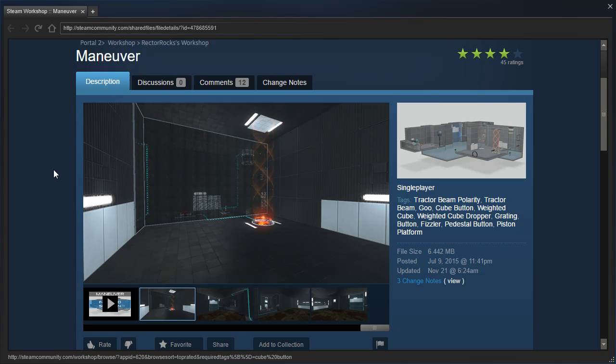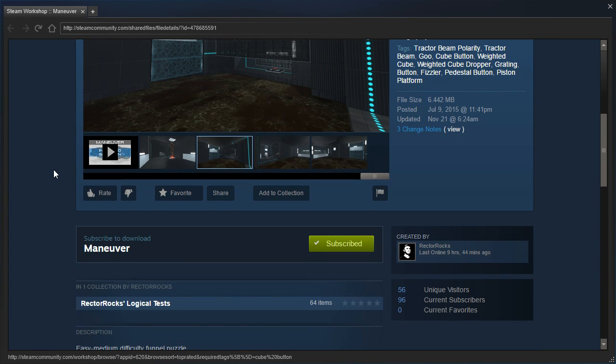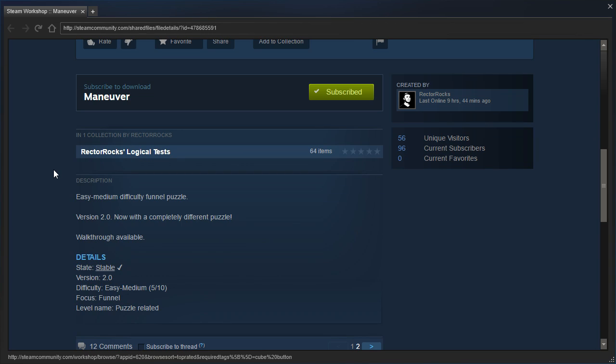Last updated November 21, 2016, at 624 AM. Because Rectorox is in a different timezone than me. Let's see, easy to medium difficulty final puzzle, version 2.0, now with a completely different puzzle.